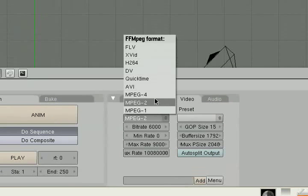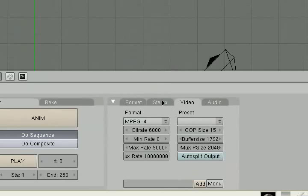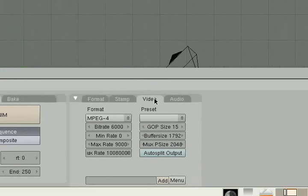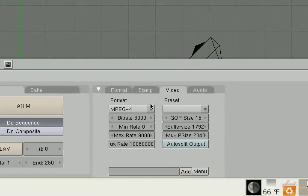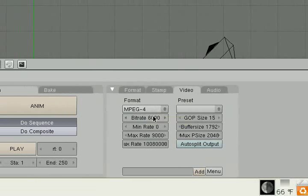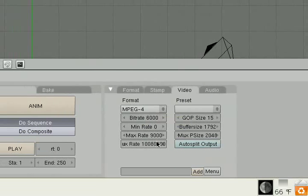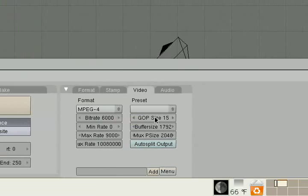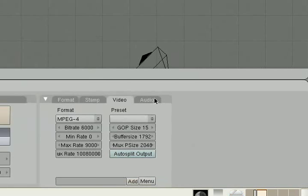I like to set things for MPEG-4 encoding. So I click on the Video tab and then I choose MPEG-4. You have lots of options in here. The defaults are actually pretty good.